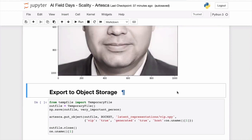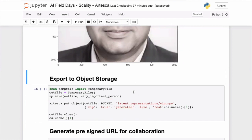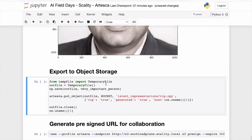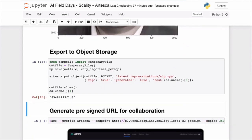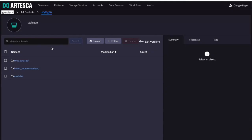This is the exploring phase of machine learning. What I want to do now is export it and share it with somebody else. I'm going to export that data point and store it into the Artesca object store, and I'm adding specific tags — one for 'very important person', one indicating it was generated, and one giving the hostname, because with a farm of compute nodes I may want to know which node created that particular data.